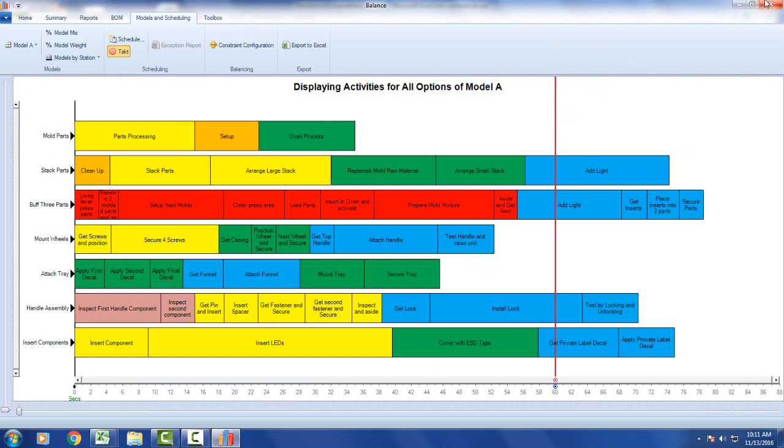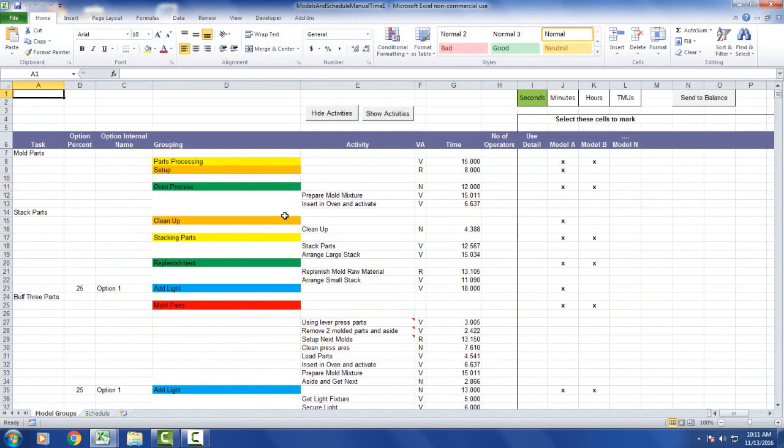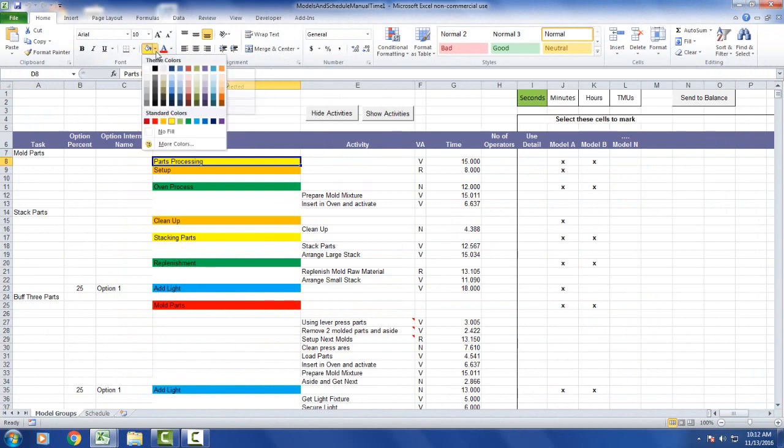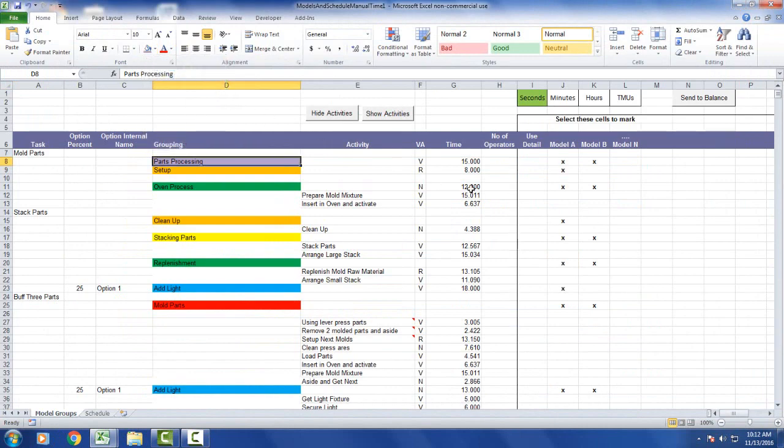To show you that, I'm going to close out of this. Let's change the color of the parts processing. I click on it, come up here. This is going to be my background color. Let's say I wanted to make it purple instead. I click on Send to Balance.